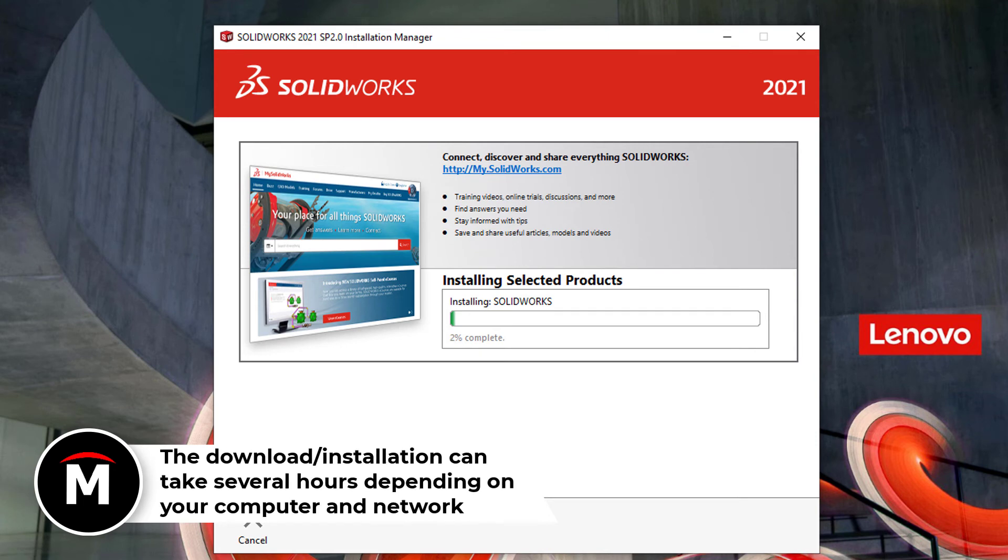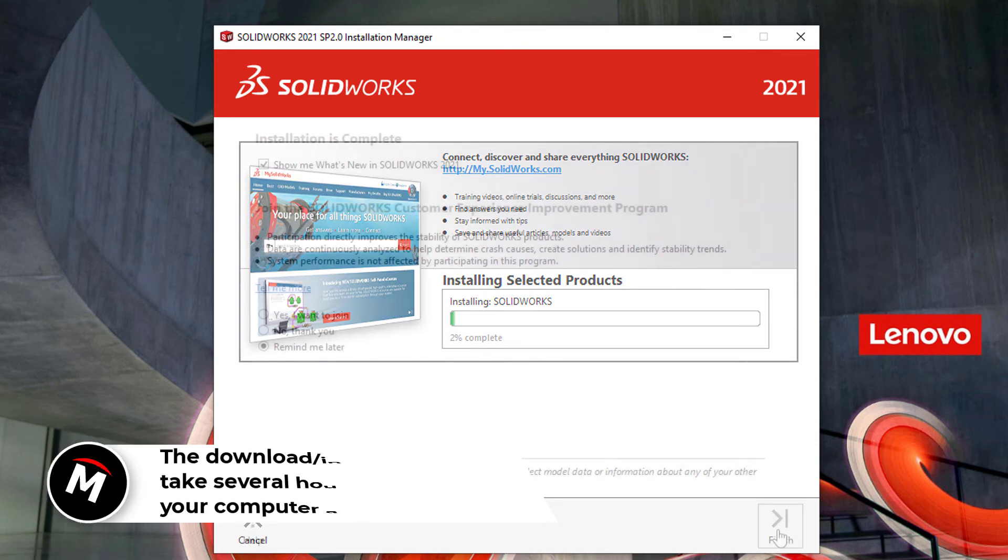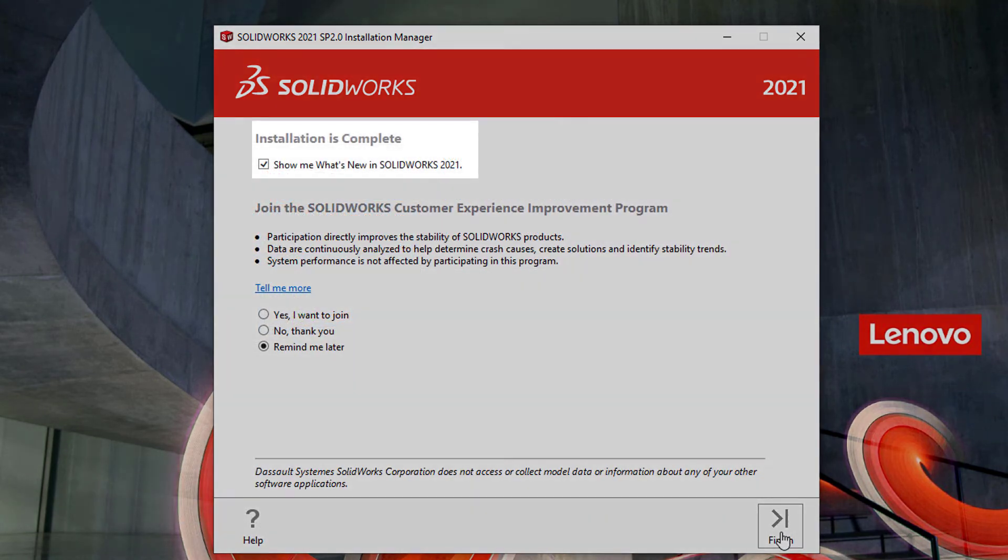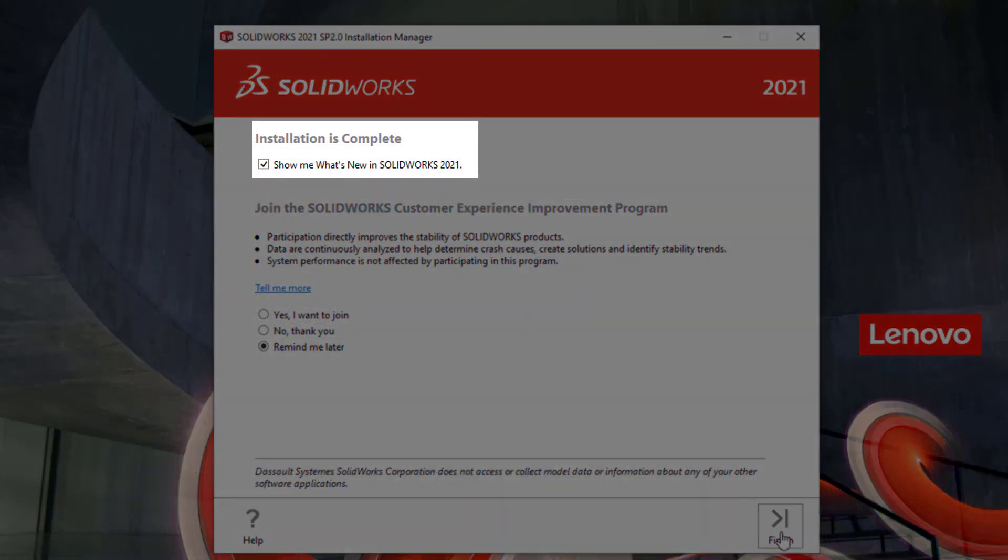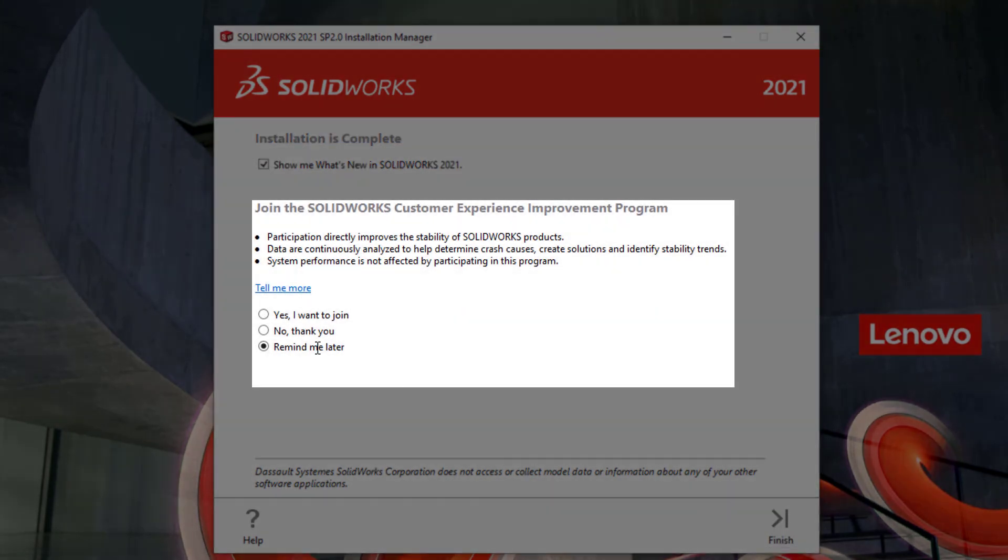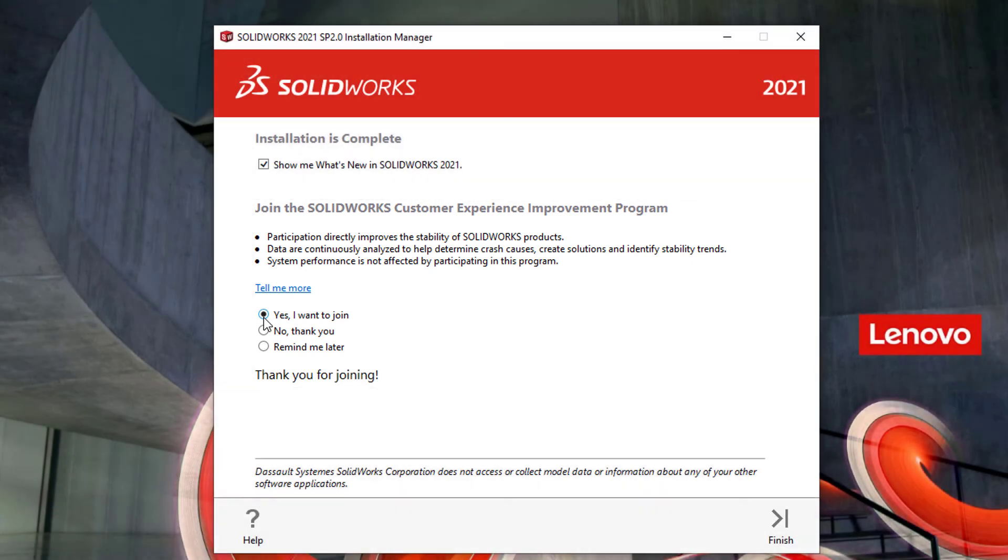When it's complete, you have a few options to look at. The what's new guide will show you what's new with the SOLIDWORKS release, and then you can choose whether or not to participate in the customer feedback program. I do recommend you get involved in the customer experience program, because it simply helps SOLIDWORKS continue to make a great product for future releases.